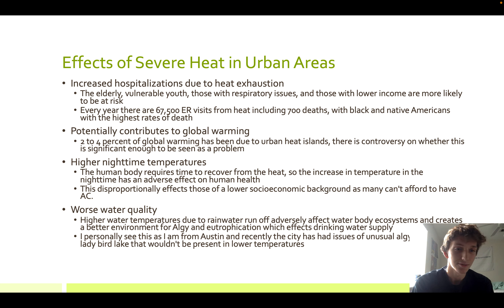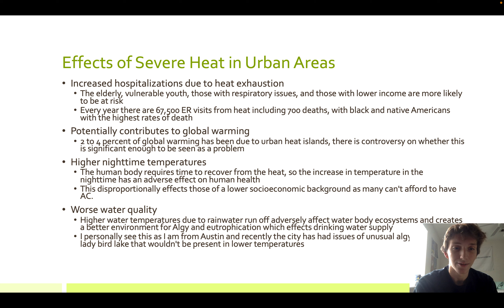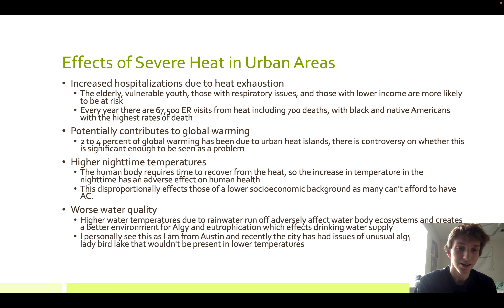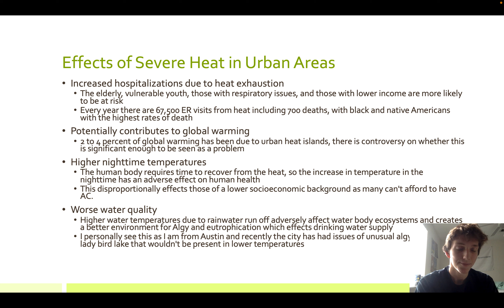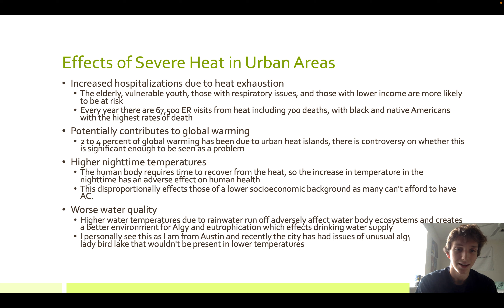It also causes worse water quality. Higher water temperatures due to rainwater runoff adversely affect water body ecosystems and create a better environment for algae and eutrophication, which affects drinking water supply. My personal anecdote about this is I live in Austin and recently the city has had unusual issues with algae in Lady Bird Lake which weren't present with lower temperatures.